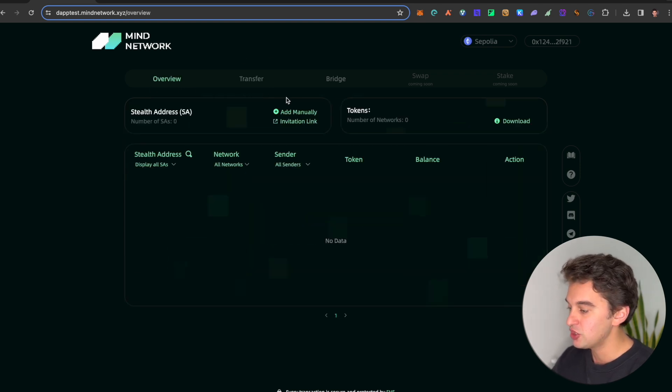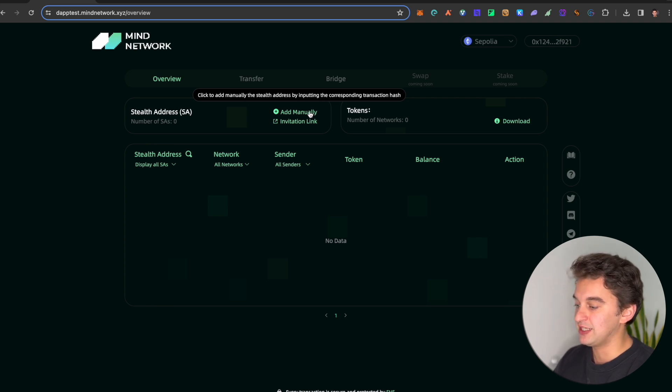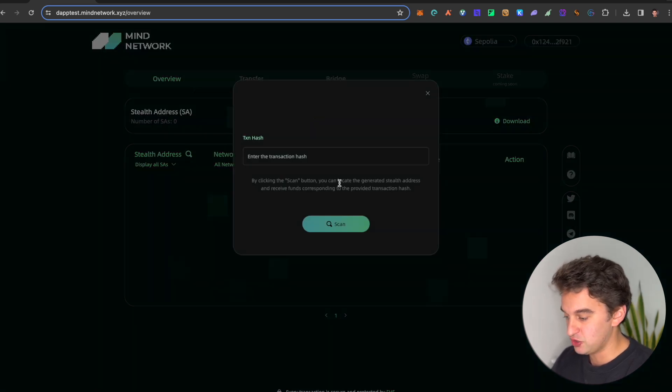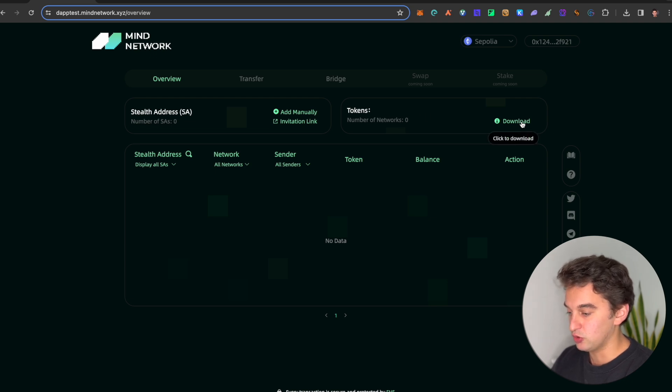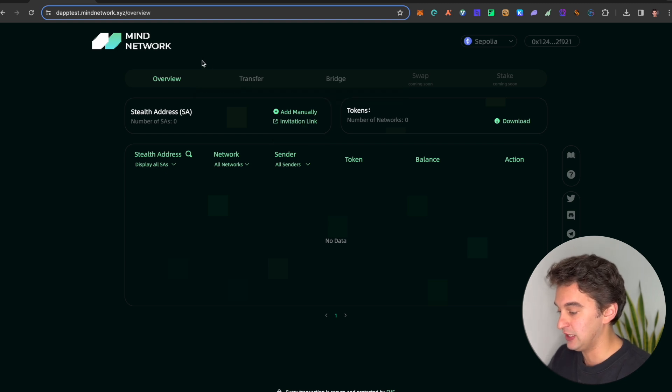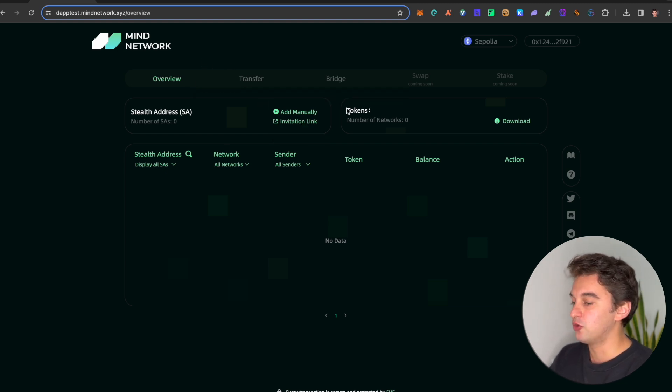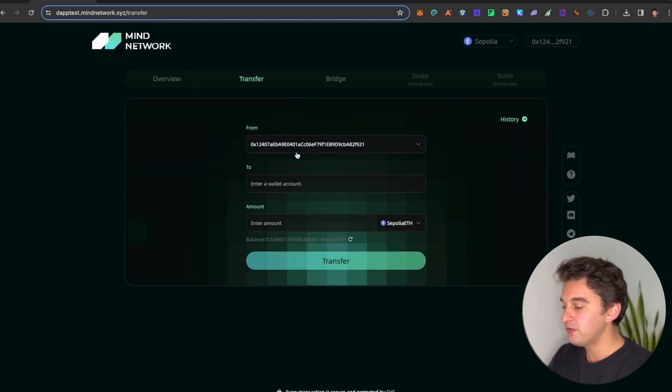We've got the overview page, the stealth address. You can add manually by clicking to add manually the stealth address by inputting the corresponding transaction hash, which you can do, or simply download number of networks, download, click download, invitational link.